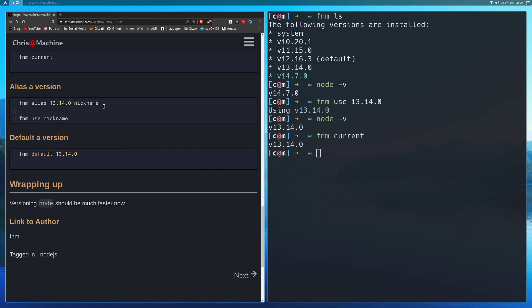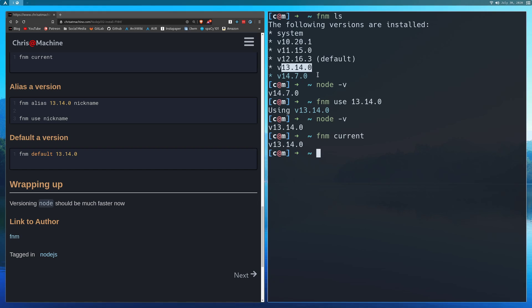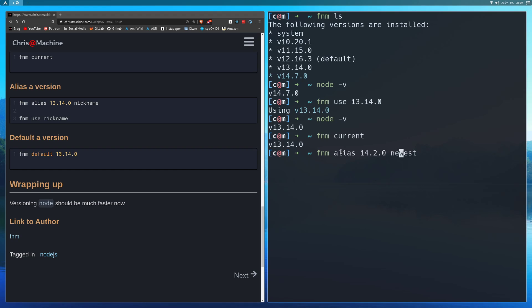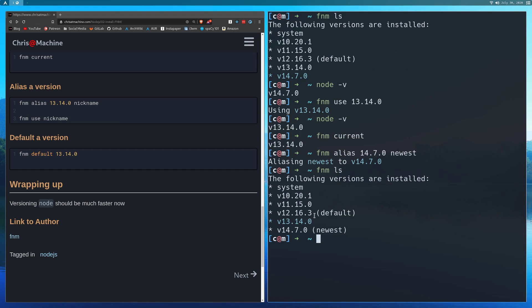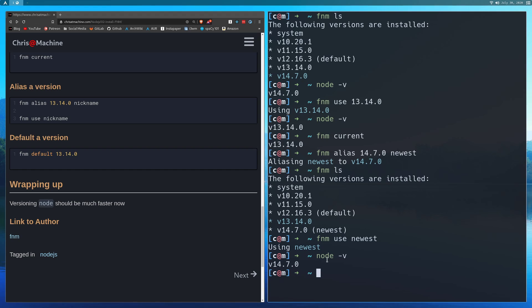So speaking of aliasing, you can actually alias a version number here to a name. So much like how this one's default, we could say that we could do FNM alias, and we'll just change this to 7. So we're going to do FNM alias 14.7.0 to newest. And so now if I do FNM LS, that's on newest. And now I can swap back to 14.7.0 by doing FNM use newest. And now you'll see if I do this again, we're on 14.7.0.